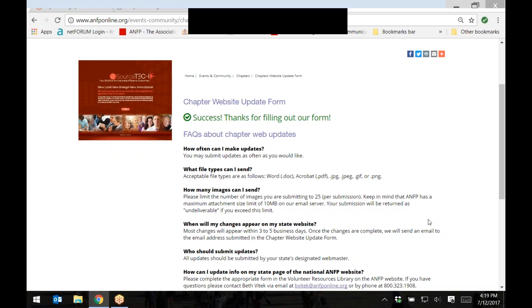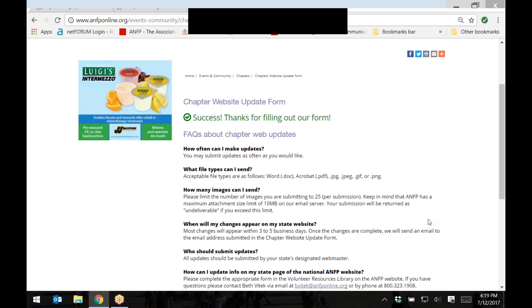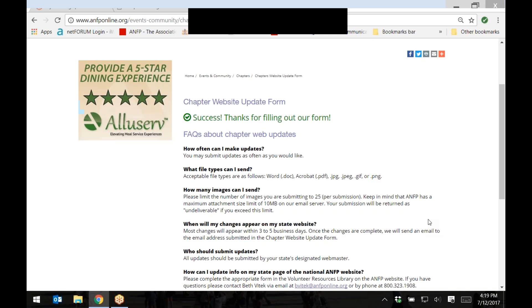If you have any other questions about this tutorial, please contact ANFP at 1-800-323-1908 or email us at info at anfponline.org. Thank you.